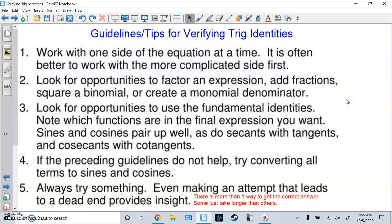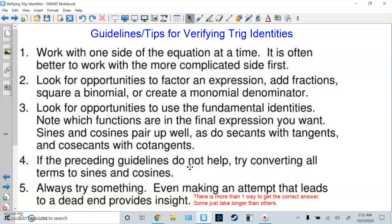Three: look for opportunities to use fundamental identities. Note which functions are in the final expression you want. Sines and cosines pair up well; secants and tangents pair up well; cosecants and cotangents pair up well. And four: if none of those work, try doing everything in sine and cosine — that makes the problem easier.